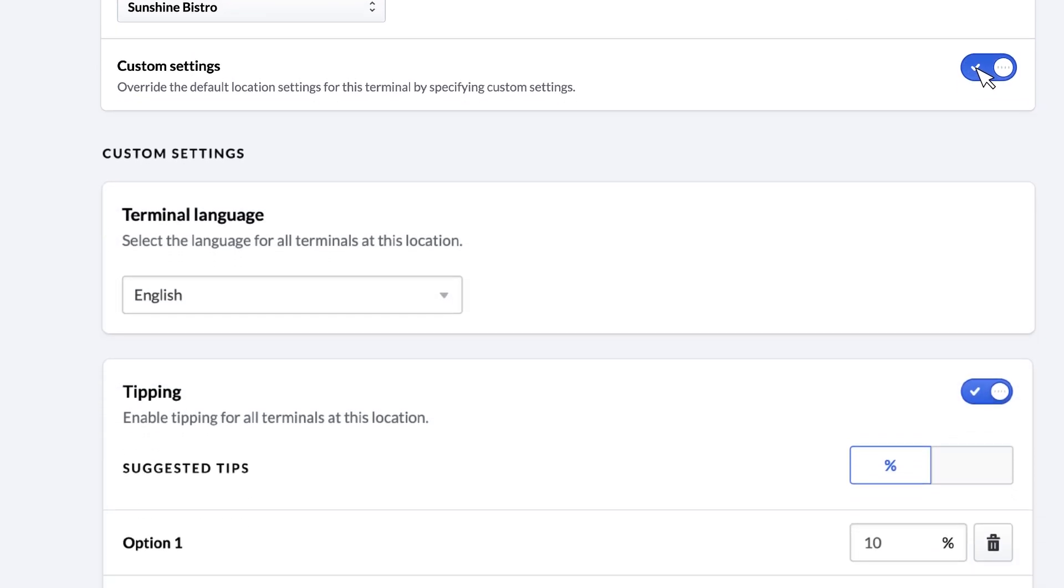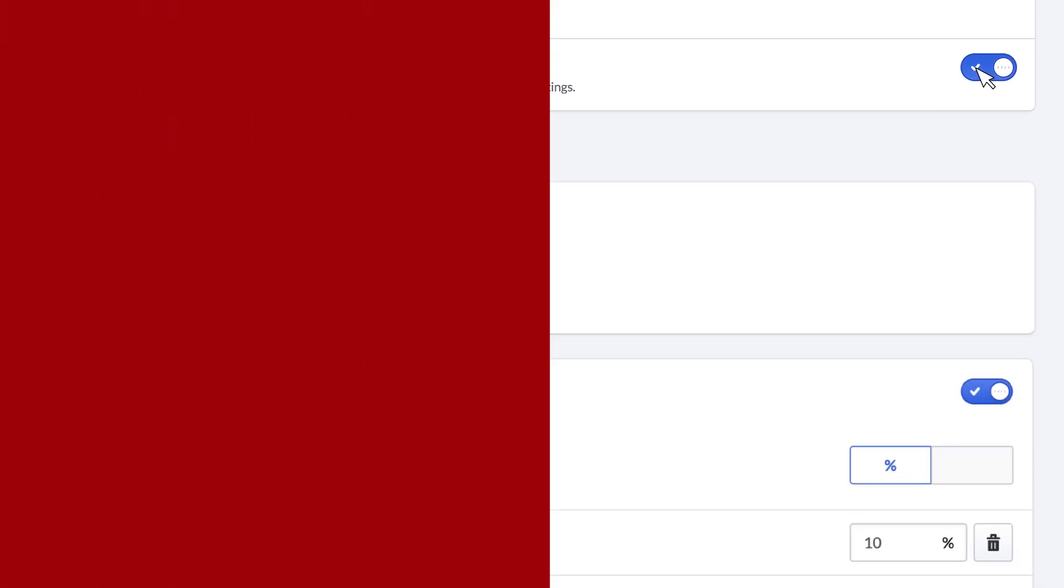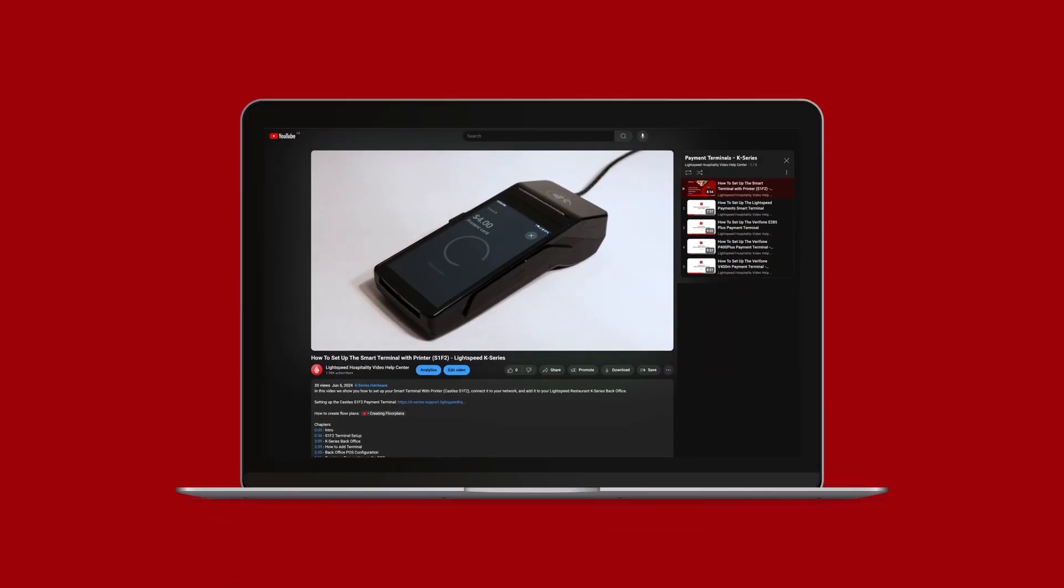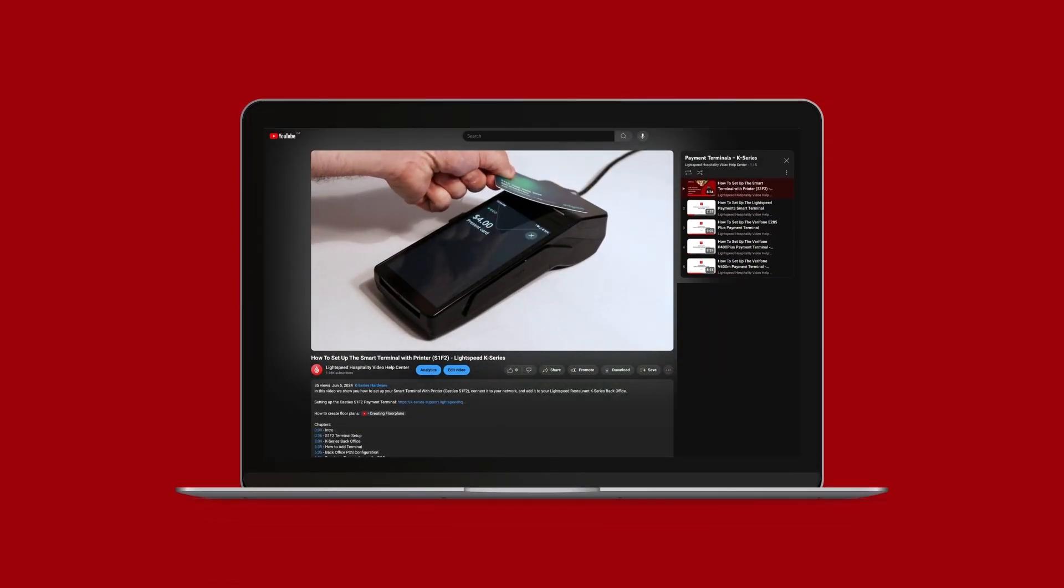The final step is to set up the terminal itself. There's a link to the Terminal Setup video playlist in the description below that will guide you through that process.